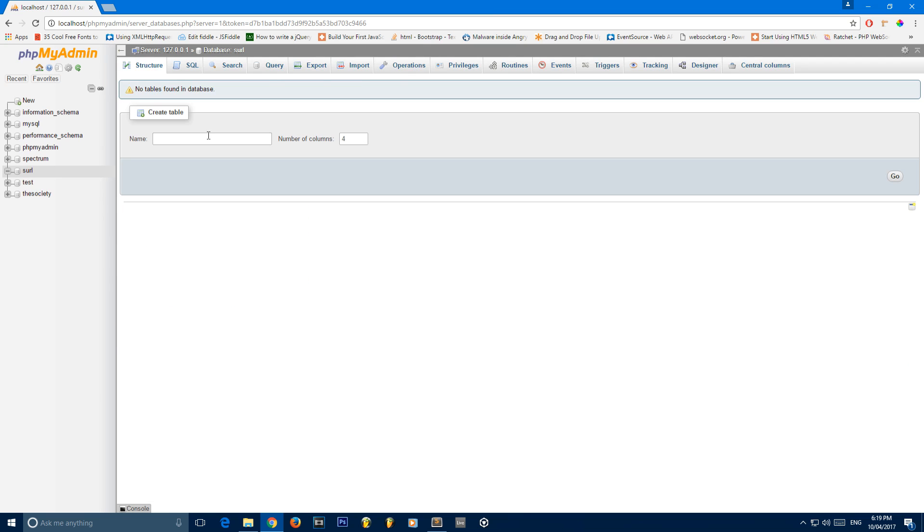I'm going to create a new database and I'm just going to call this SURL. You can call this whatever you want. Just make sure you remember what you called it for future reference when you're referencing it in PHP. I'm going to change the number of columns to three and give it the name links.